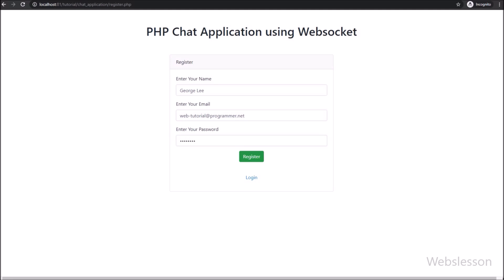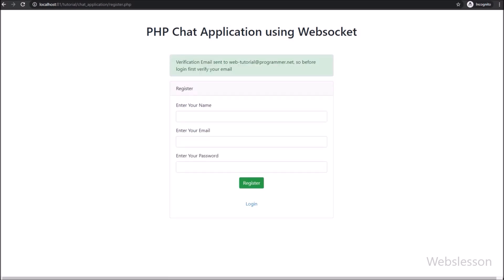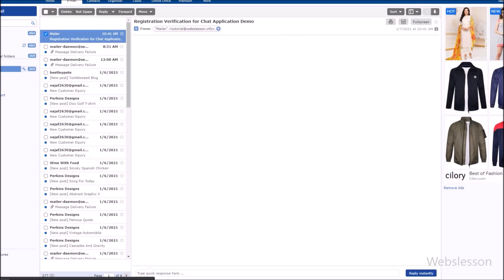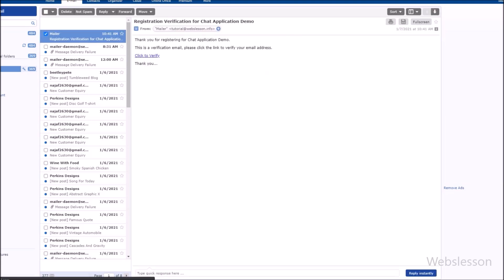After filling in all the register form data, we have clicked on the register button. Here we can see a message like: verification email sent to your email address. So to login, first verify your email address. We then go to the email inbox and here we can see the email verification email with the verification link.